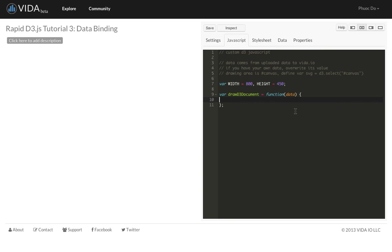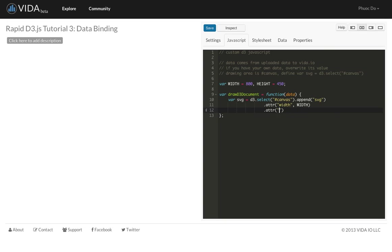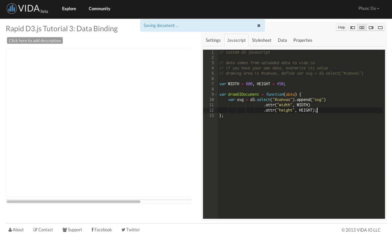You only see the JavaScript code. So first we're going to create the SVG element. I'm going to do very similar to our other tutorial. I'm going to select the canvas div and then append SVG to that canvas div. For Vida.io, the canvas div is right here. And then we're going to specify the attribute of the SVG as the width and specify the height. And once we refresh, we can see the border around our canvas. But it's an empty canvas.